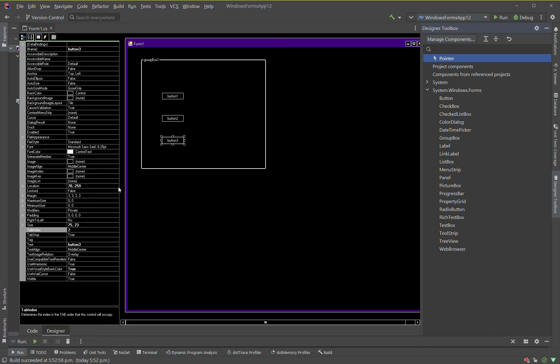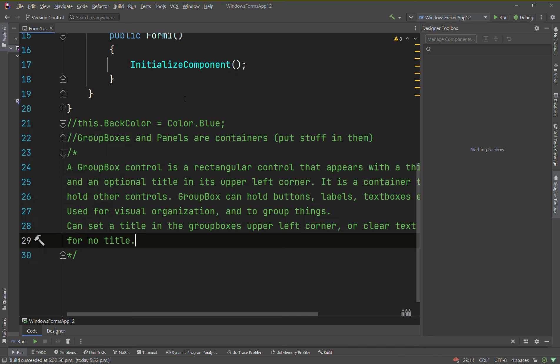The tab index properties of controls inside the group box will not appear as 0.1, 0.2, etc. in the properties window — they'll appear as 0, 1, 2 and so on. That concludes the notes for group boxes; we'll also talk about panels.